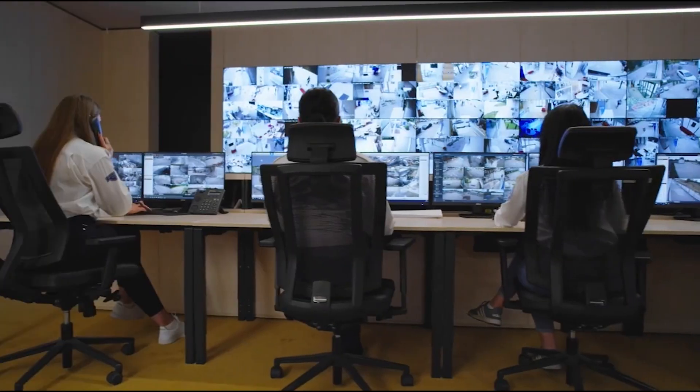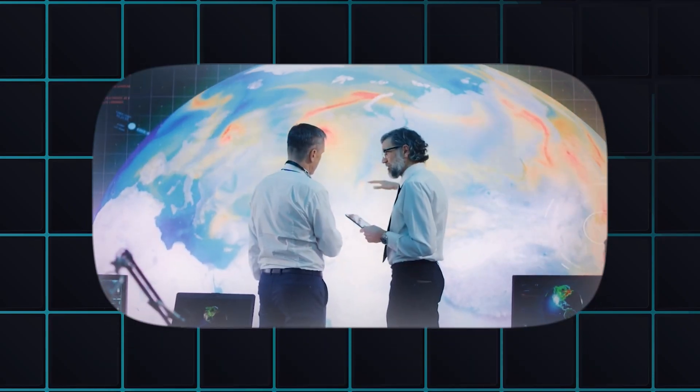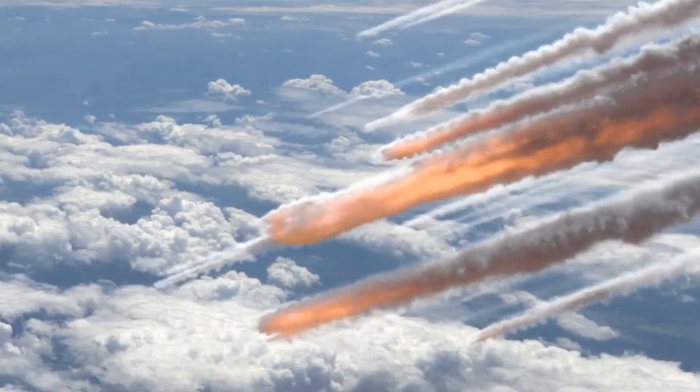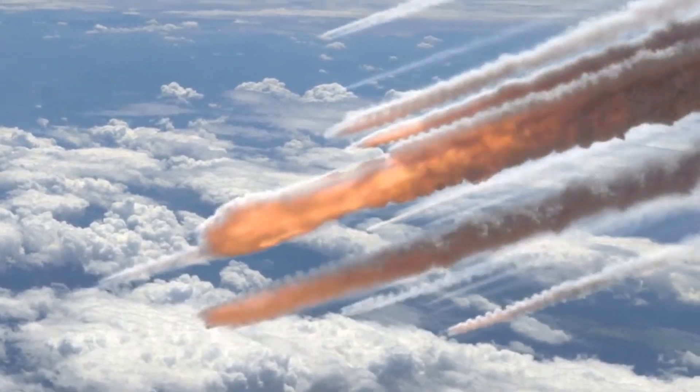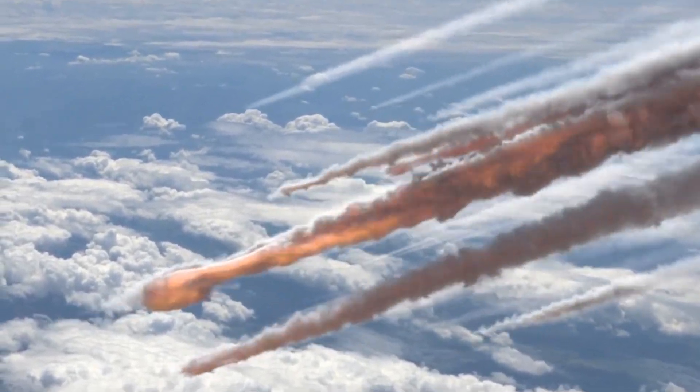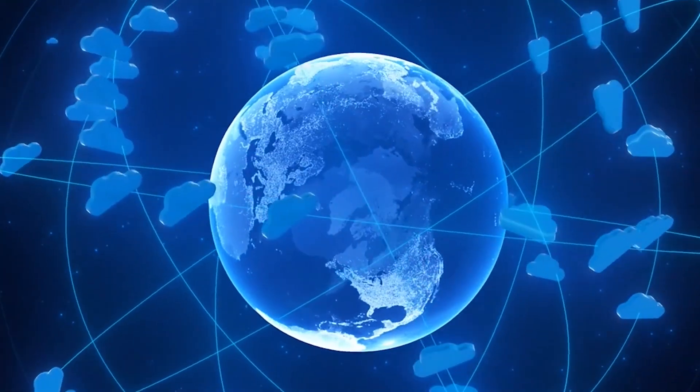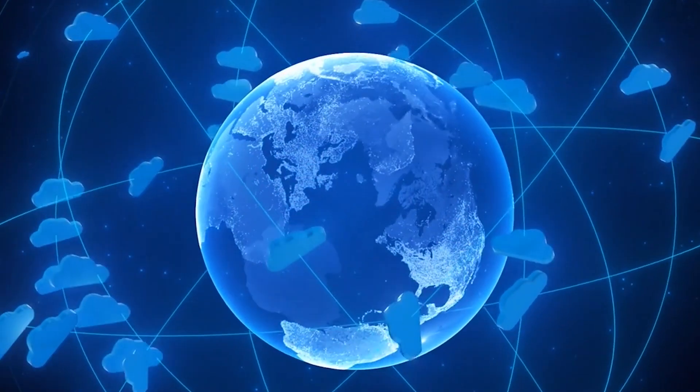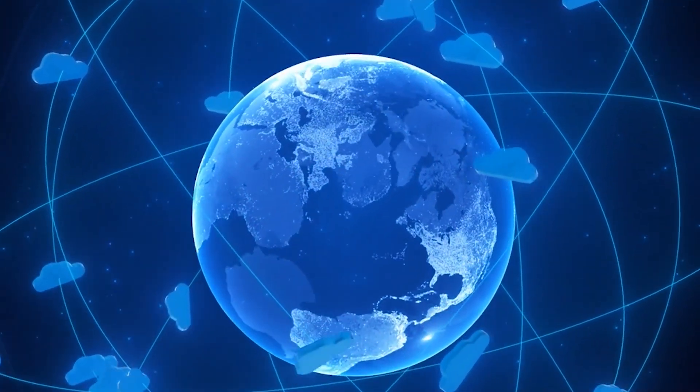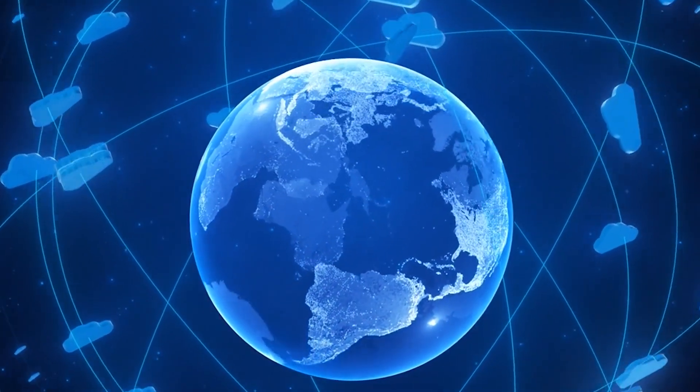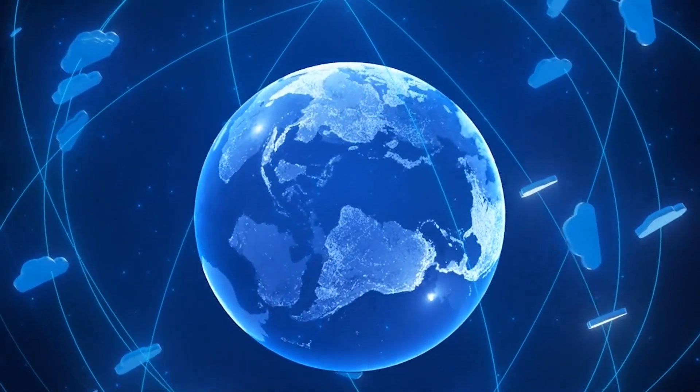Climate engineering. Global warming may push humanity toward technologies that directly alter the planet's climate. By 2030, climate engineering methods like stratospheric aerosol injection, artificial cloud creation, and ocean fertilization may become real tools against climate change.